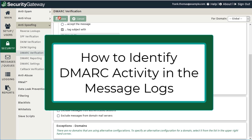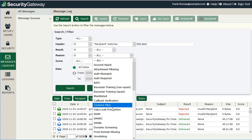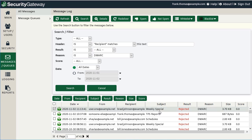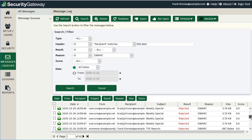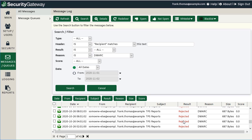Before discussing other DMARC settings — DMARC reporting and DMARC settings — let's look at what it looks like in the Security Gateway message logs when a message is quarantined or rejected due to DMARC. In the message log, you can search the Reason menu, select DMARC, and click Search. These are the messages Security Gateway has rejected due to DMARC. In the test environment, all filtered messages were rejected, but some could be quarantined based on the sending domain's policy or your configured settings.